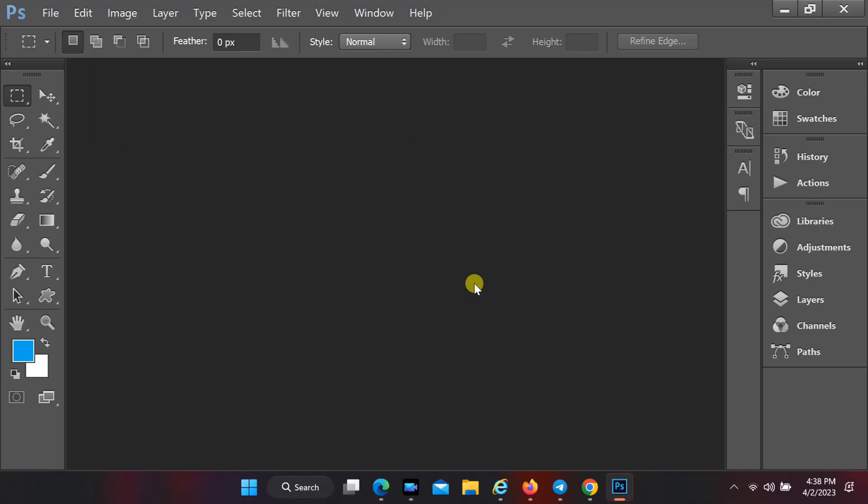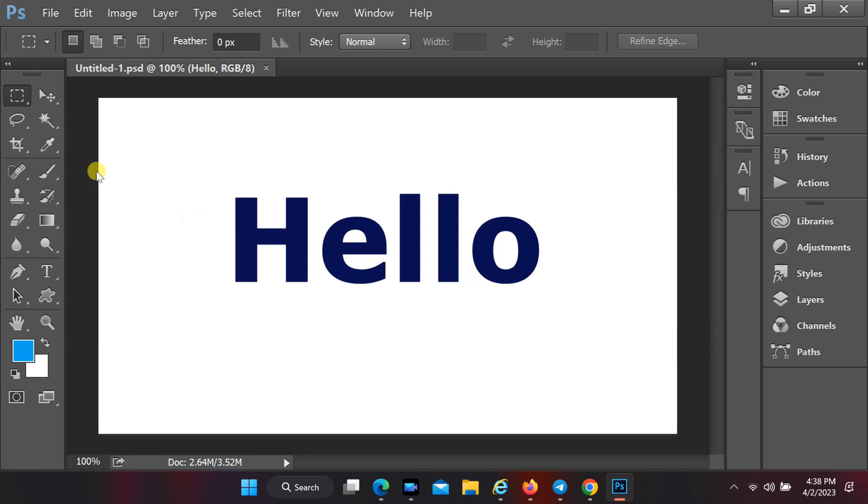Close Photoshop and reopen it. My problem is solved. If not fixed,